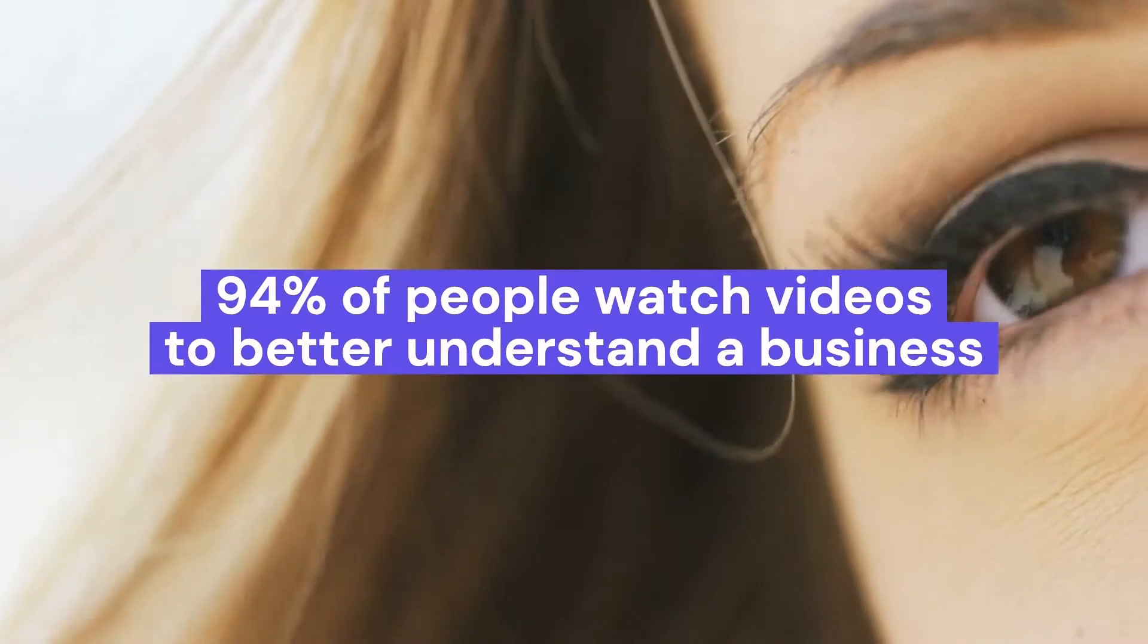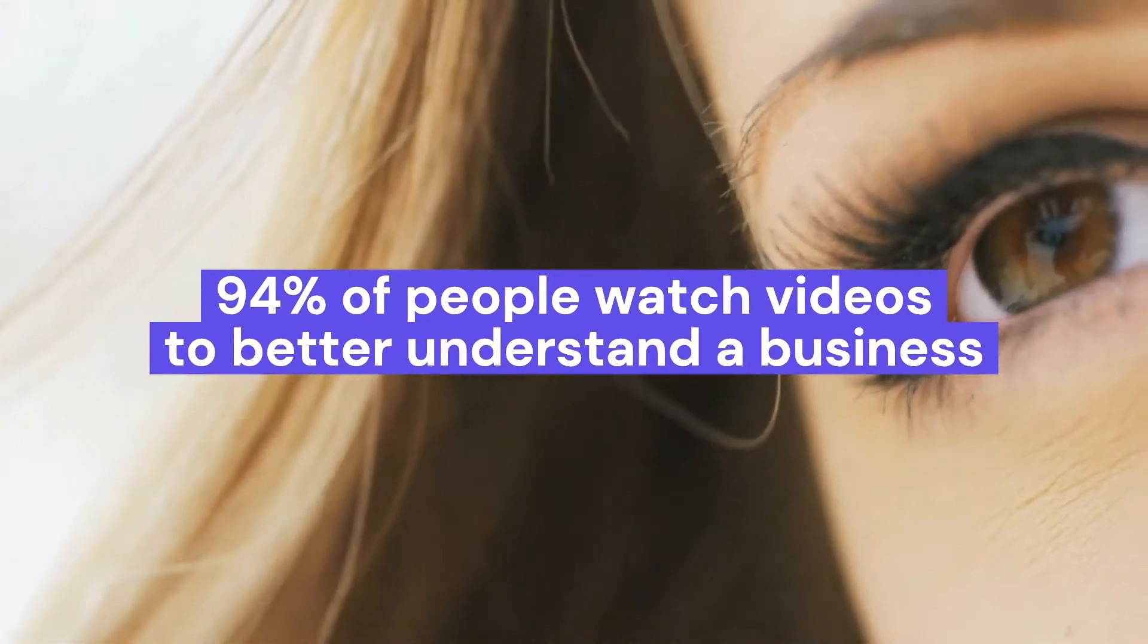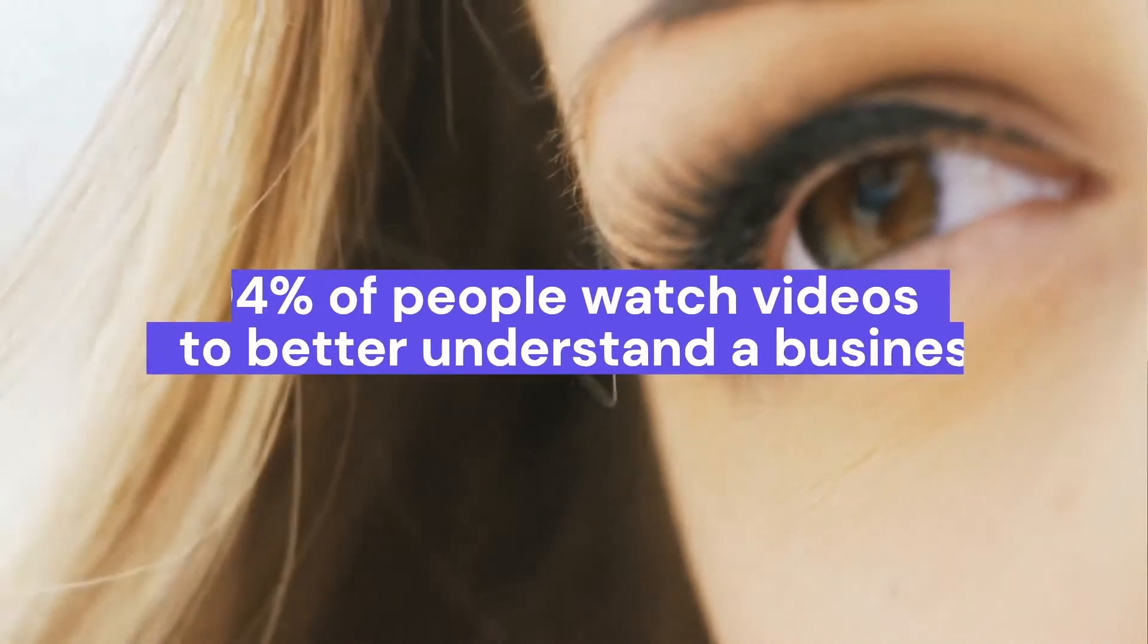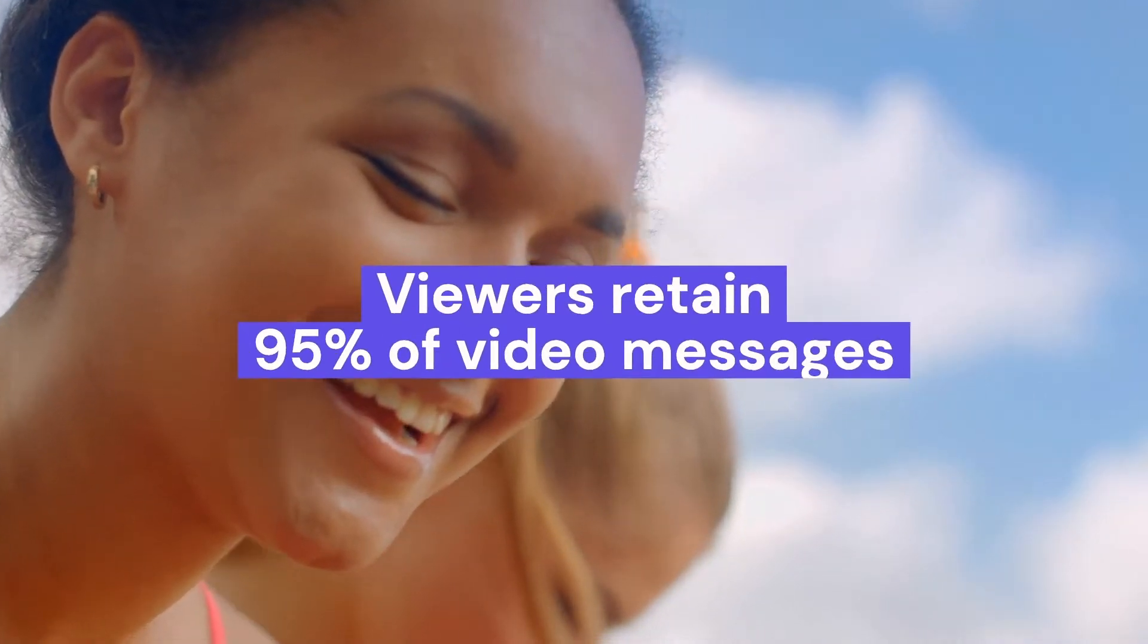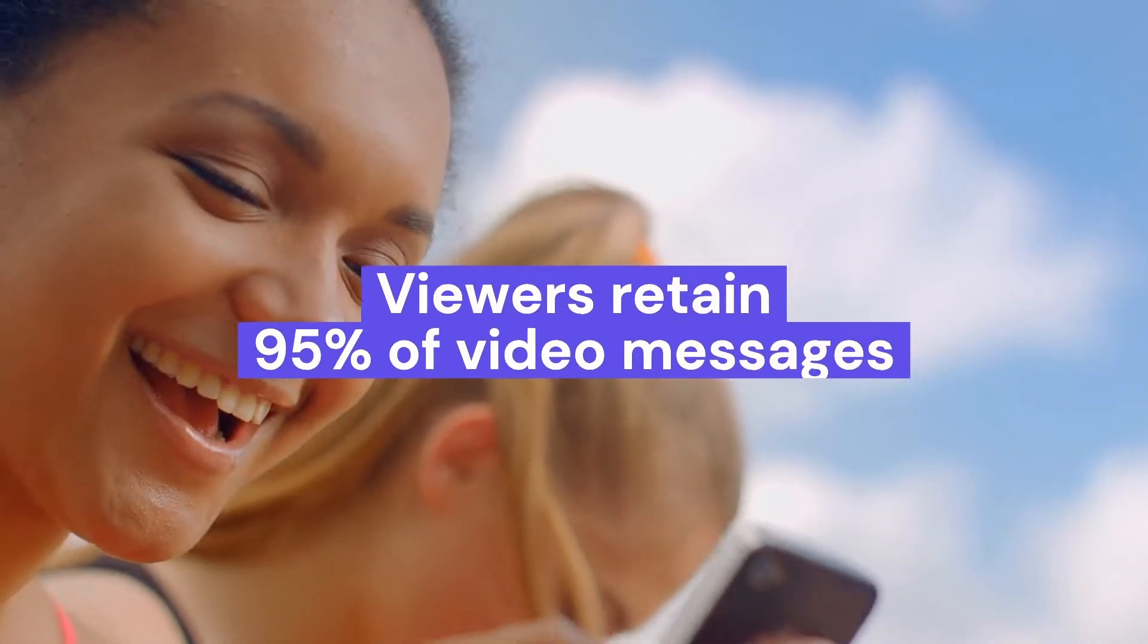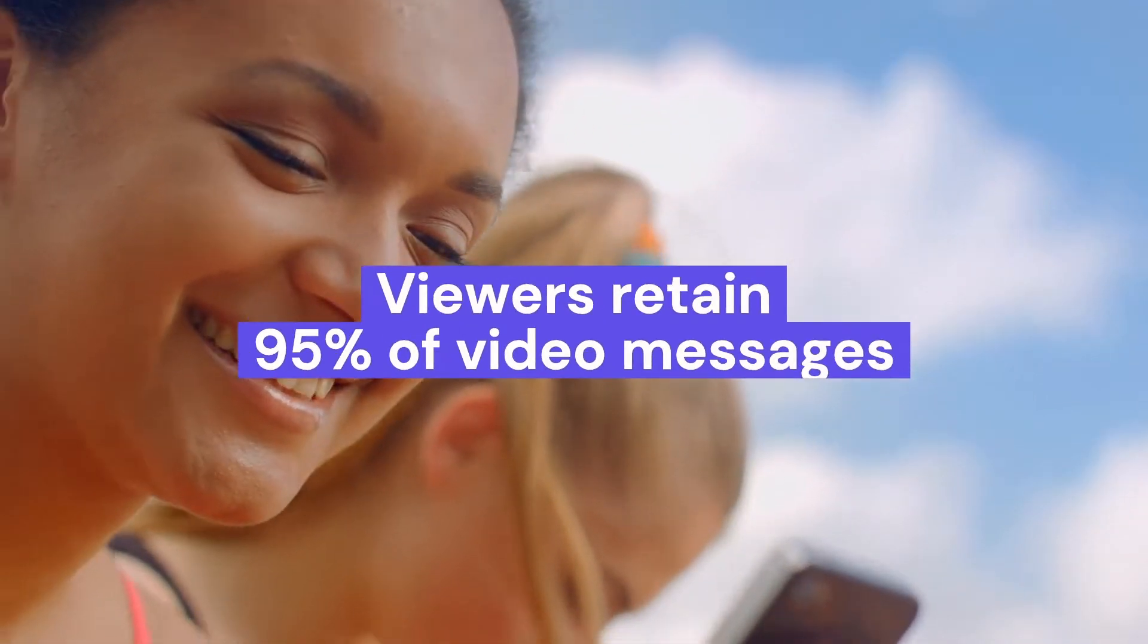94% of people watch videos to better understand a business and viewers retain 95% of video messages compared to just 10% of written ones.